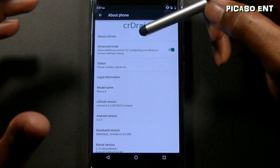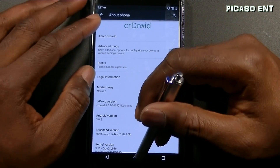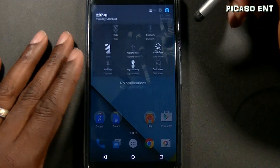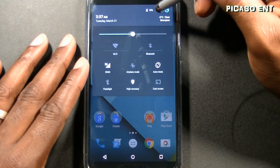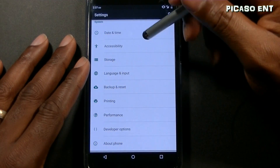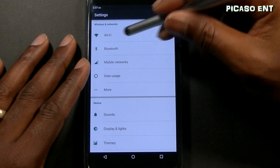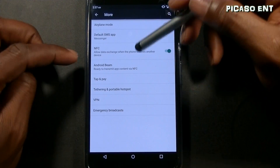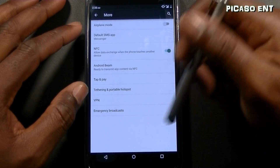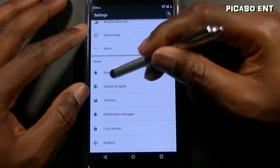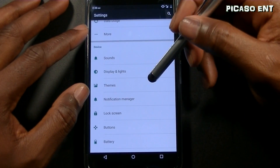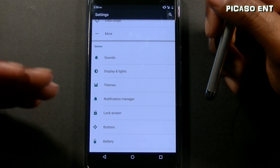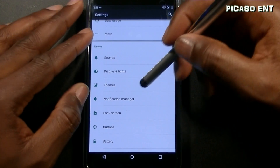Let's jump back into the settings. As normal you have Wi-Fi, Bluetooth, mobile data, and more — everything pretty straightforward, no changes there. You have sounds, display, lights. Again it's a CM12 based ROM so it has a lot of features from CM12.